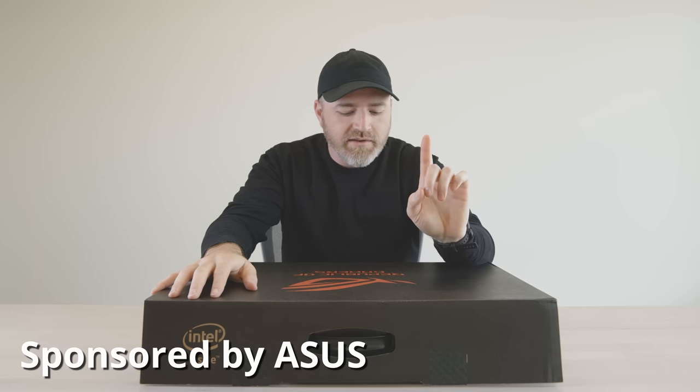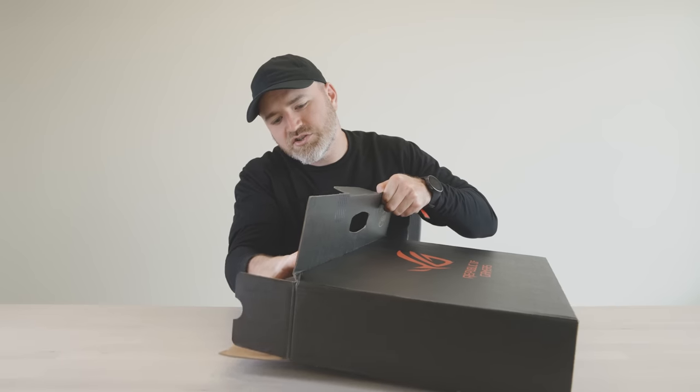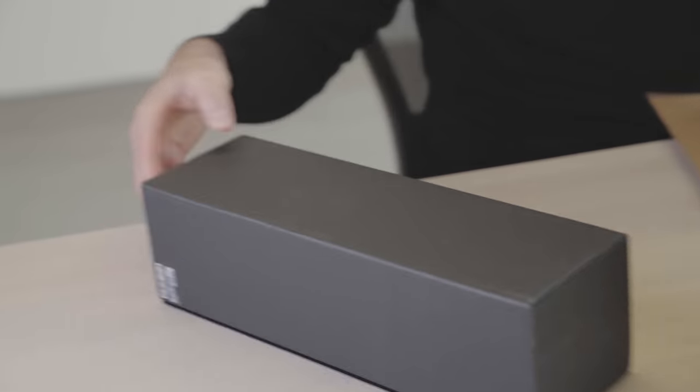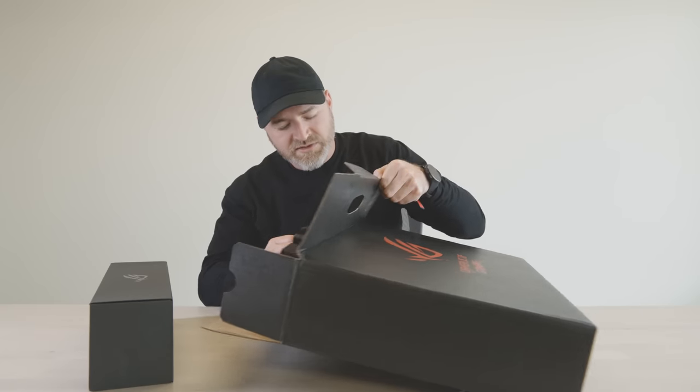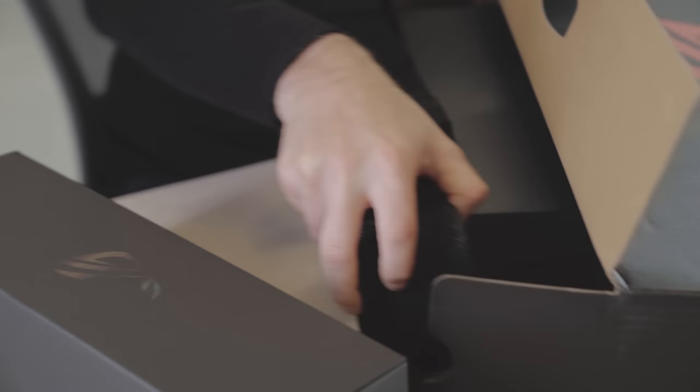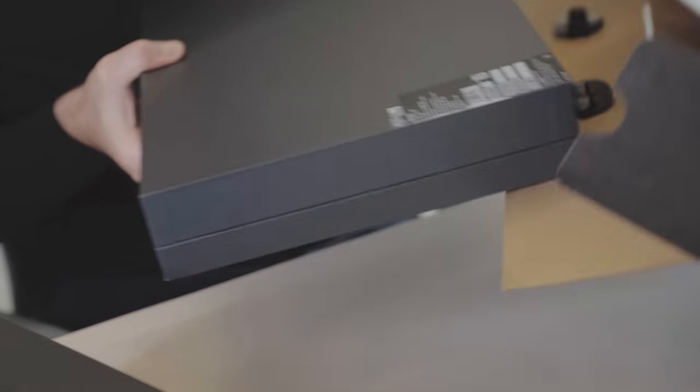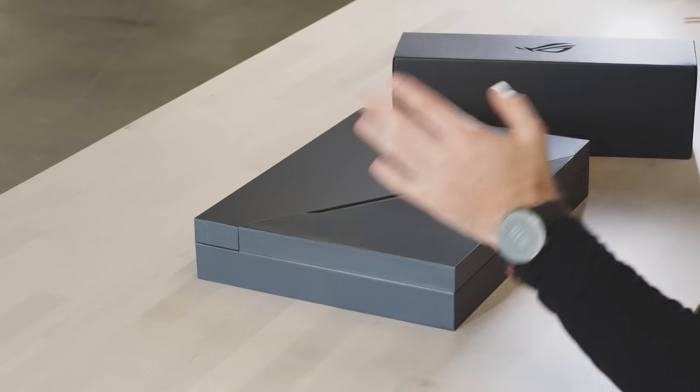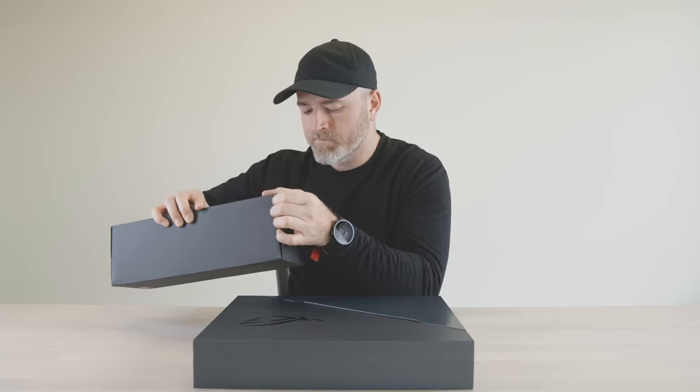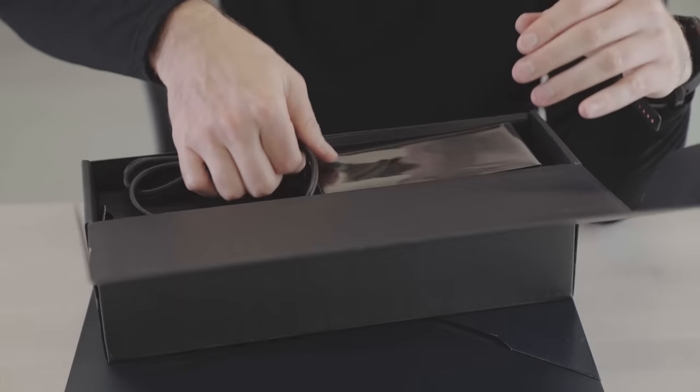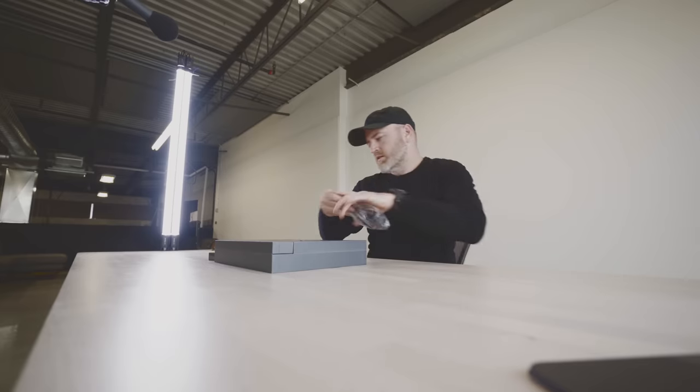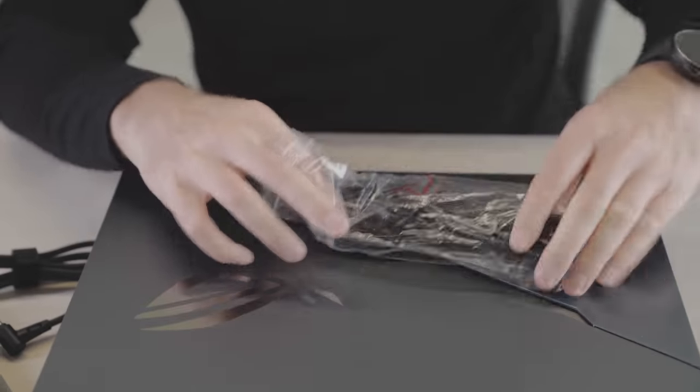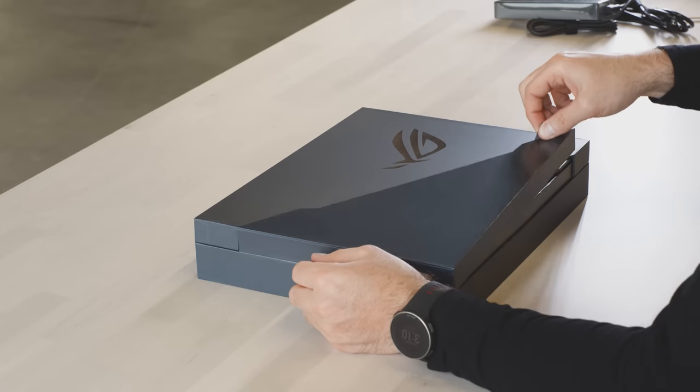So today I've got an interesting laptop. Inside the package we've got a pretty large size peripheral box, some foam, and then the laptop. Let's go ahead and first tackle the accessory component here. This is your power brick and of course it's got to be fairly hefty considering the horsepower packed into this laptop.